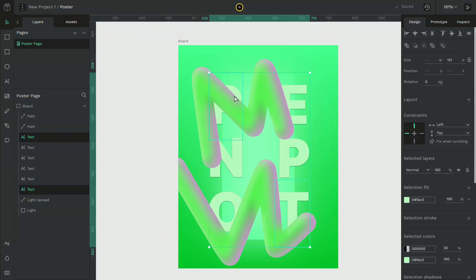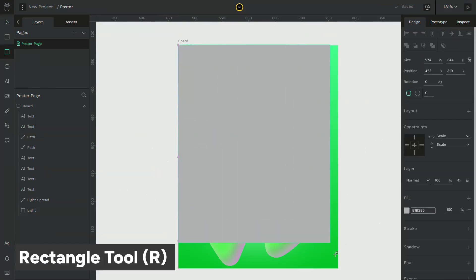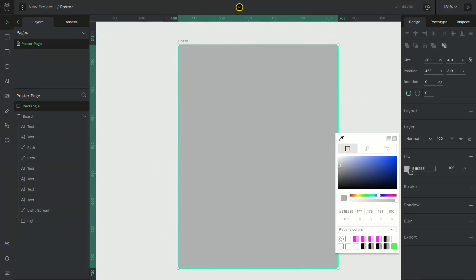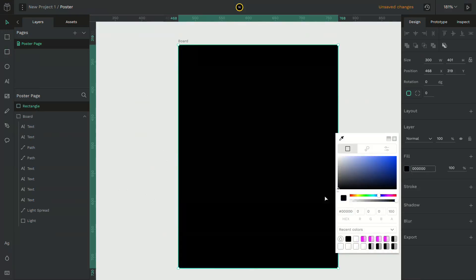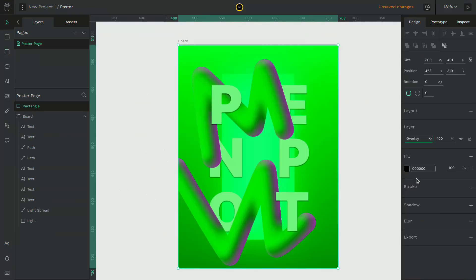Bring back some of the text to the front. Draw a rectangle and give it a black color. And change the layer mode to overlay.